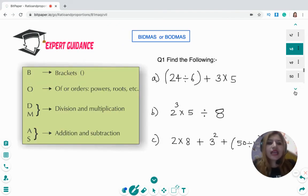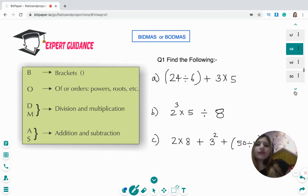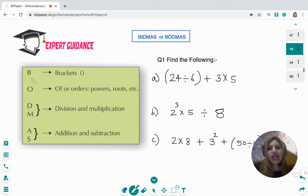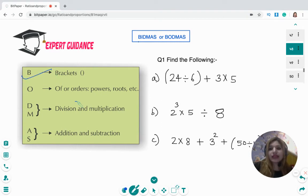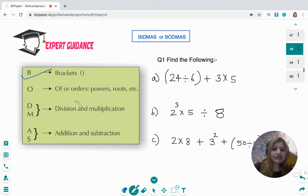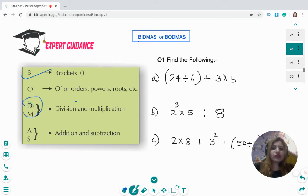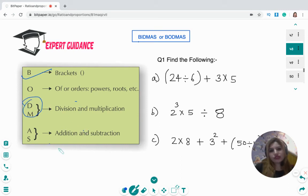If a question asks you to do division, multiplication, and addition together, you must follow BIDMAS. The order is: Brackets first, then Indices (powers, roots), then Division and Multiplication (left to right), and finally Addition and Subtraction.